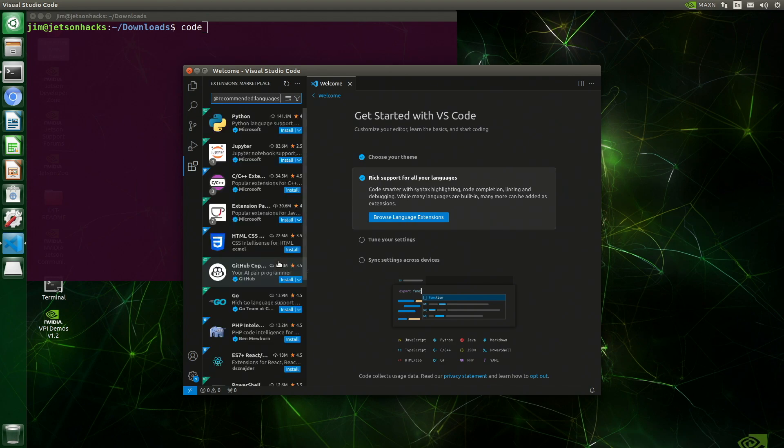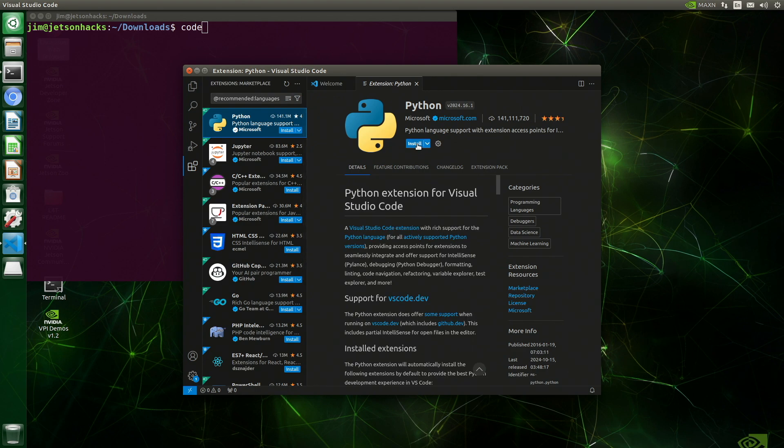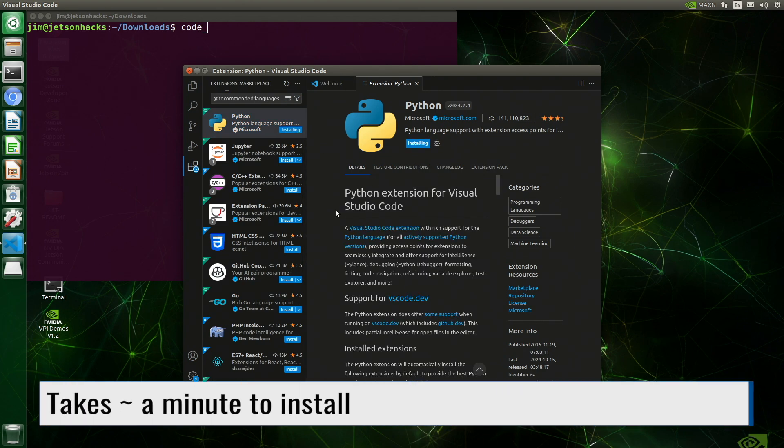I select Python. It takes about a minute to install.